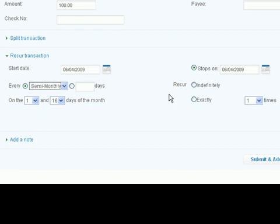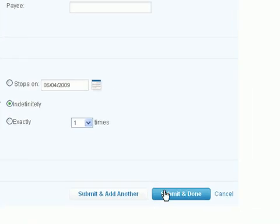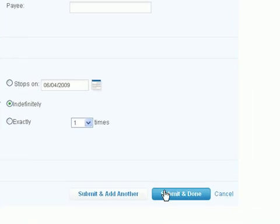And then I'm going to come over here and click on indefinitely because I don't know when it's going to end. After that, come over here and select submit and done.